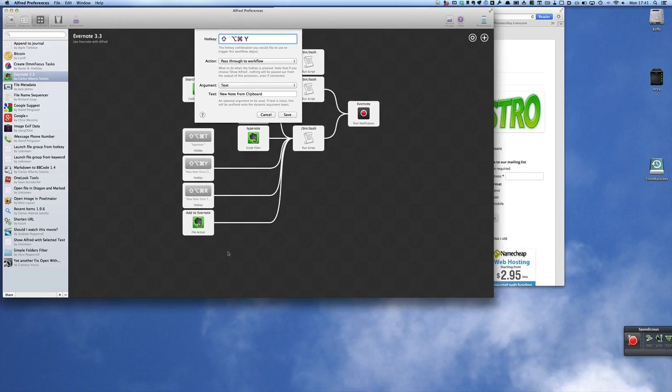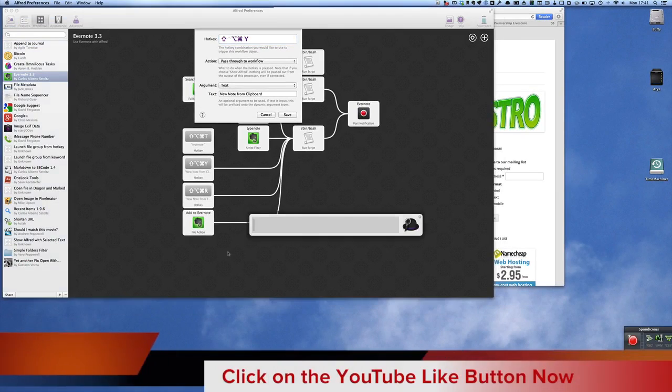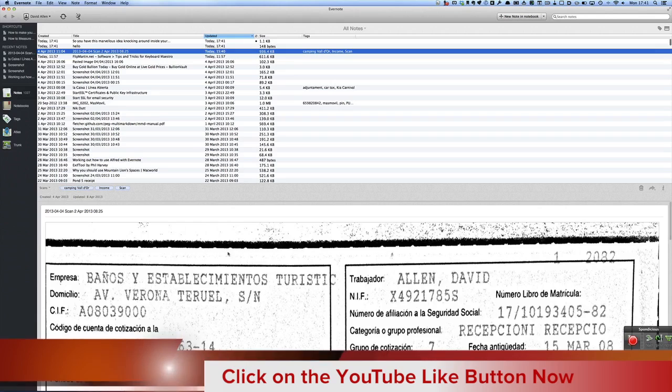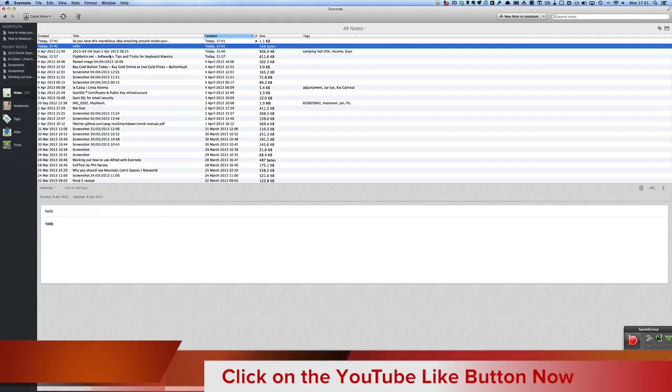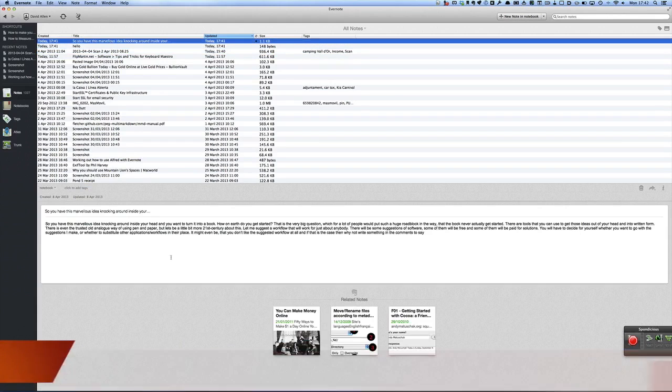Let's go into Evernote so I can just prove that's actually what's happened there. So there you go, there's the one that was called hello and there's the one that put whatever was in the clipboard into Evernote.